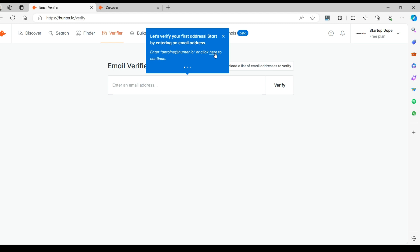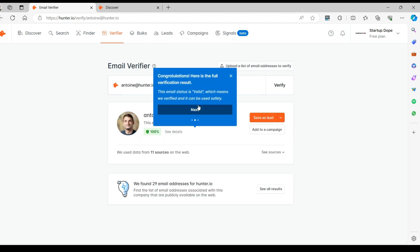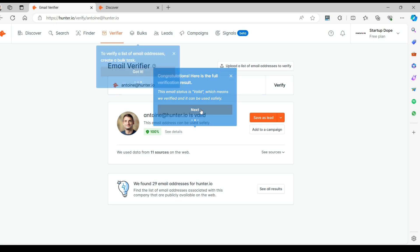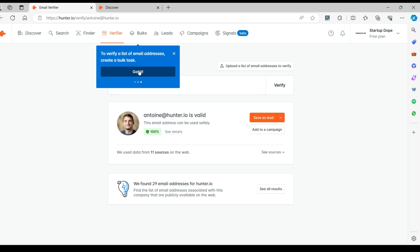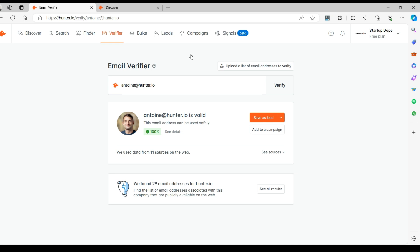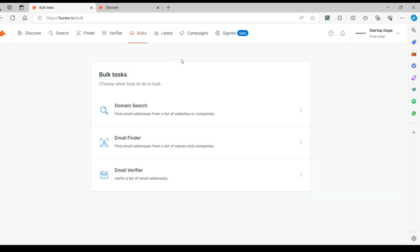Let's try that out. We will check if Antoine's email from Hunter.io is valid — and it sure is. Under the Bulk Task section, as the name suggests, you can perform bulk tasks such as domain search, email finder and verifier.